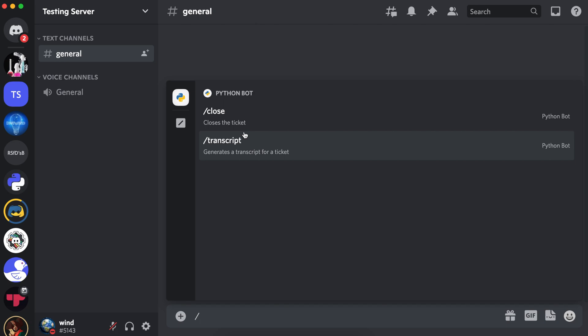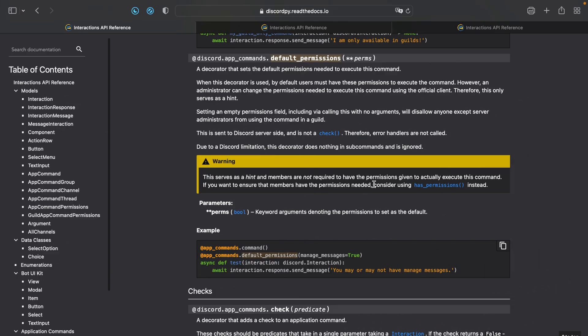Now let's go to the documentation. So it'll be using default permissions to set the default permissions a user has to have to run a command. However, this isn't set in stone and server administrators can override it and give specific users or roles the permission to run the command, even if they do not have the permissions to be set. So this basically hands the baton to the server administrator and gives them more control.